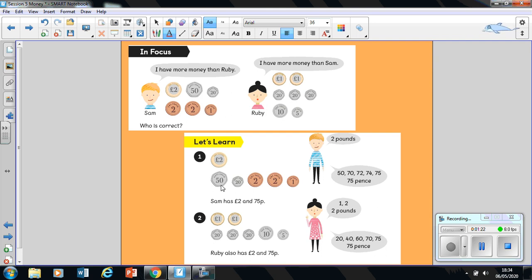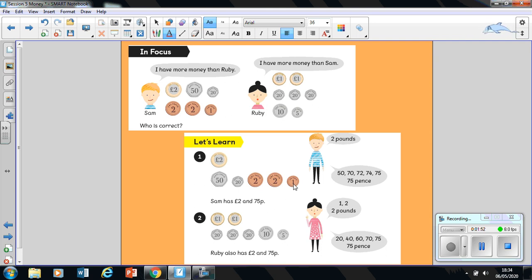Then I'm going to remember that learning we did on Monday and Wednesday where we said that we always put the largest value first. So the coin or note with the largest value goes at the very beginning and then the next and then the next. So here I've got 50, which is the largest. I'm going to count on: 50, 70, 72, 74, and one more makes 75 pence. So Sam has two pounds and 75 pence.